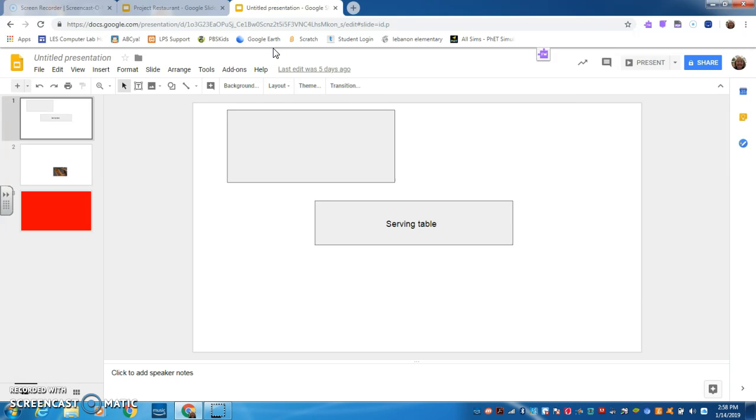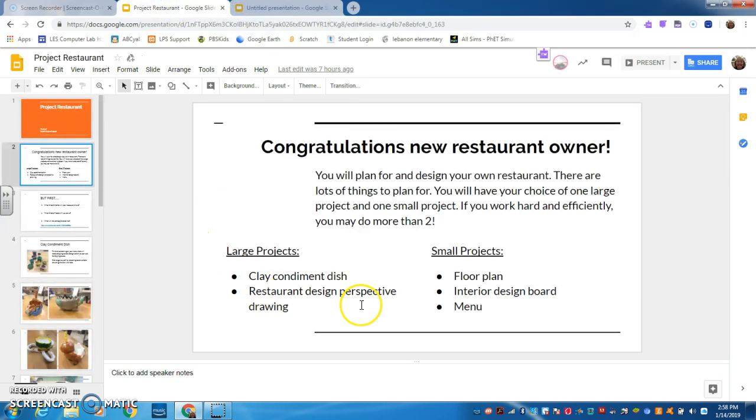I don't want anybody to say I'm done because we know that you have other things you could be working on. If you're done with your floor plan, you can pick up a menu, you can add more color, you can work on the background.